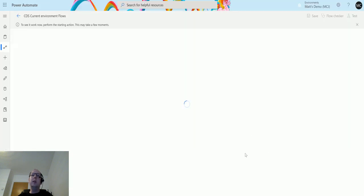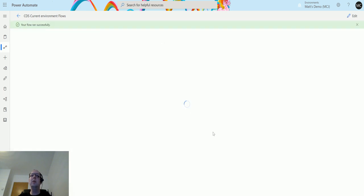So even though this page hasn't updated, I know this flow has run. This is taking a little bit of time at the moment, but now we get the green bar to say the flow ran successfully.